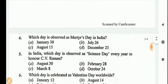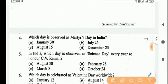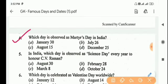Next question: which day is observed as Martyr's Day in India? Answer is Option A, January 30.